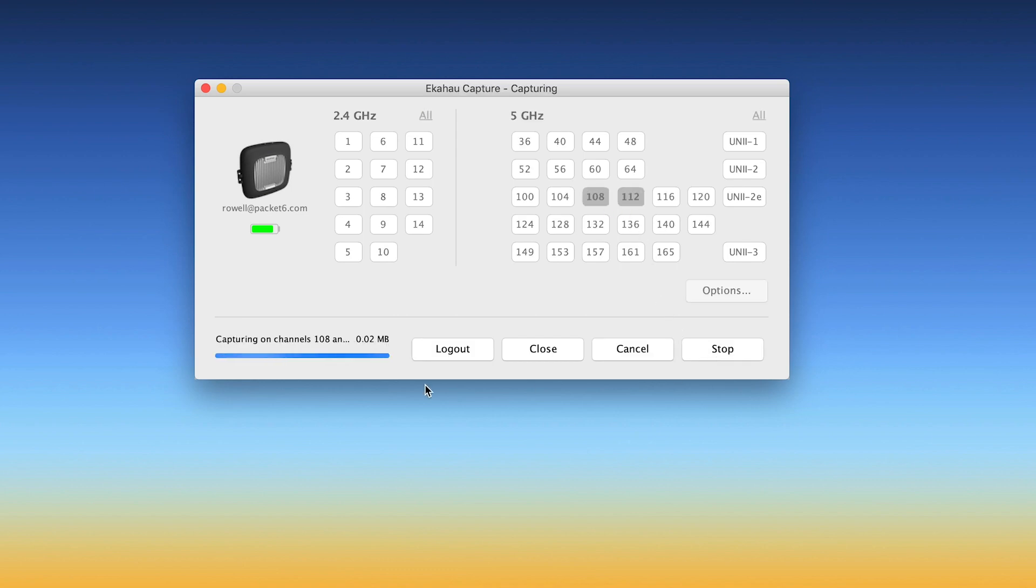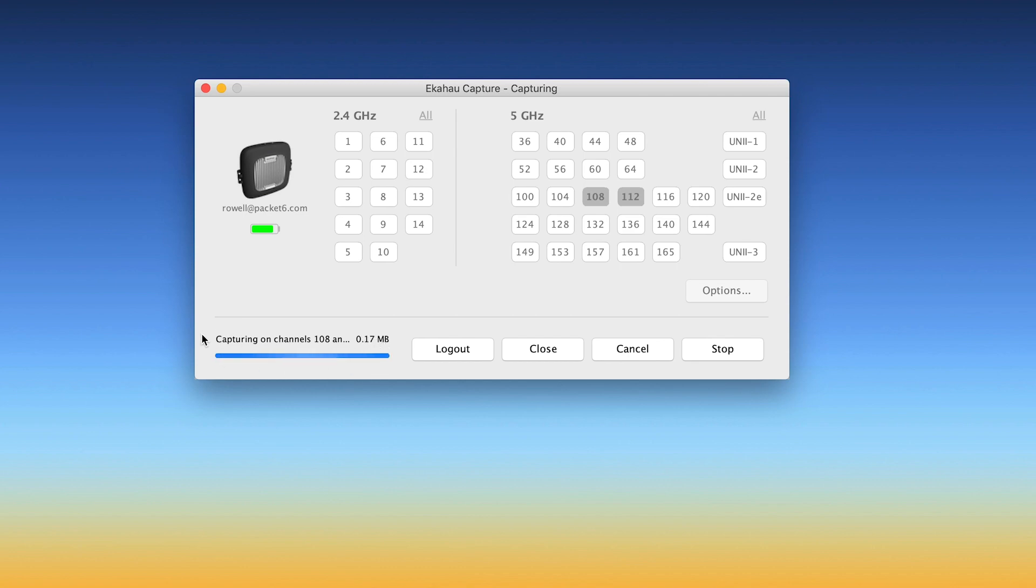I'm going to click on capture. And as you can see, on the bottom left here, it says it's capturing on the channels and how much data is already captured here for this capture I'm doing. And when you're done, all you have to do is click on stop.